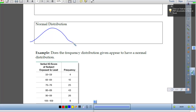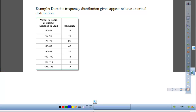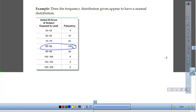How do we look at something like this and decide if it's normally distributed? Our middle class would be 80 to 89 — that's the class in the middle, and it happens to have the highest frequency. Then what happens is we go one class below and one class above, and the frequency decreases at the same rate roughly.